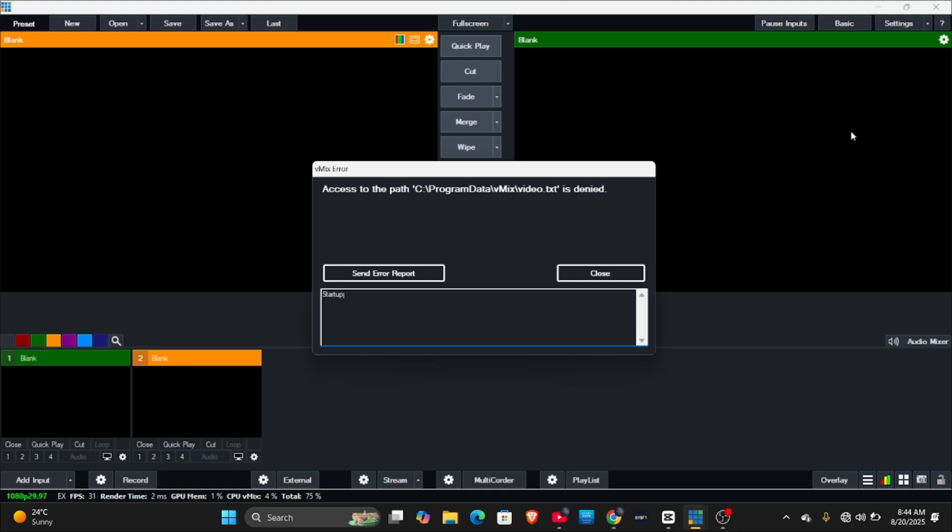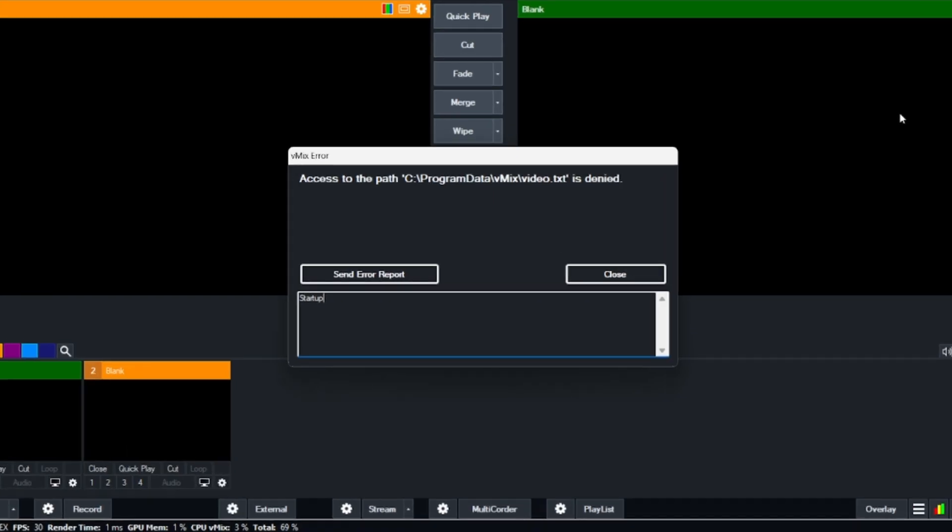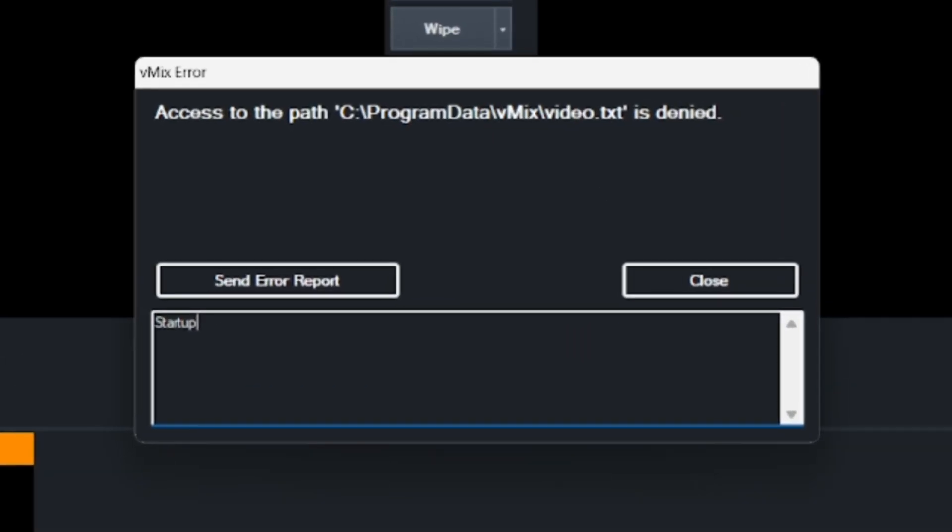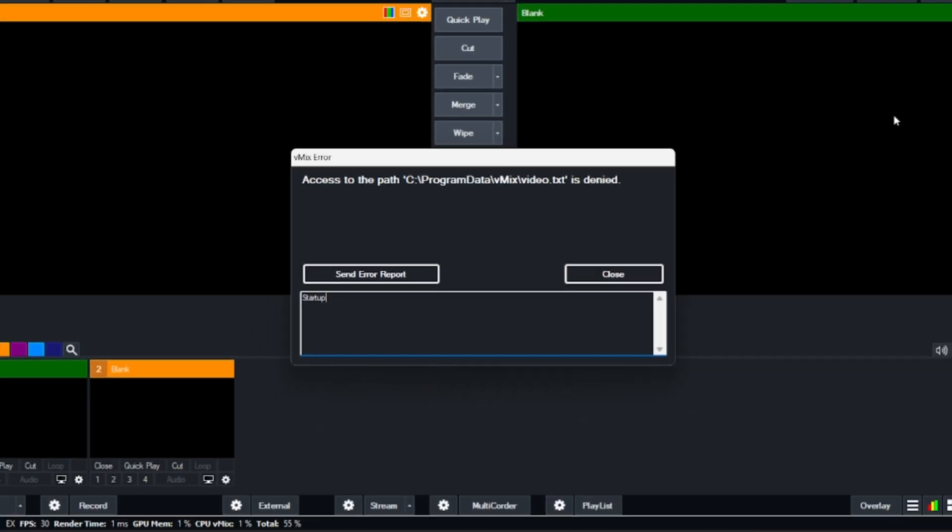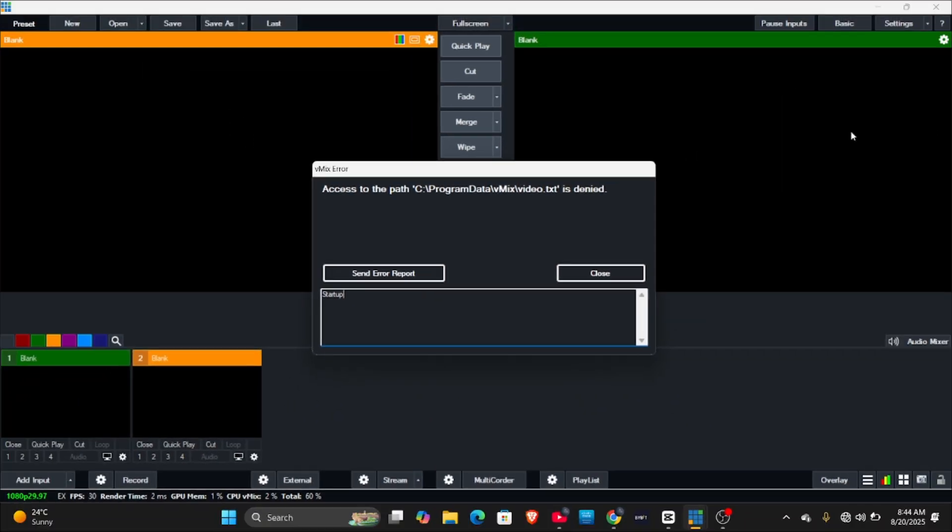Hey guys, welcome back to my YouTube channel. In this video I'm going to show you how to fix this error on vmix when you're trying to load it up. The error says access to path video.txt is denied. I'm going to show you how to fix this, so stay tuned to the end of this video.